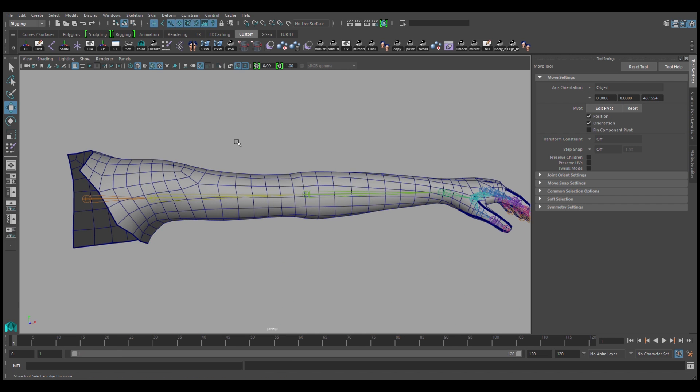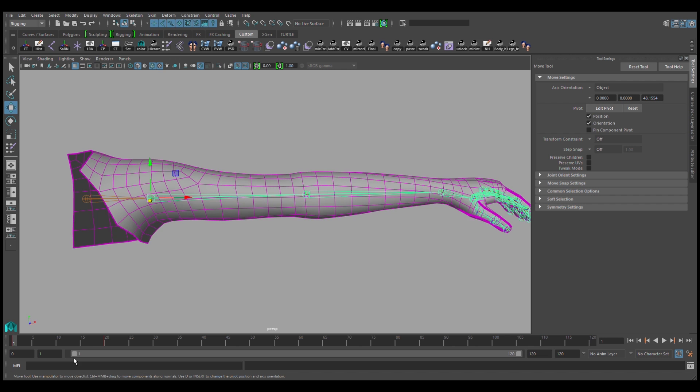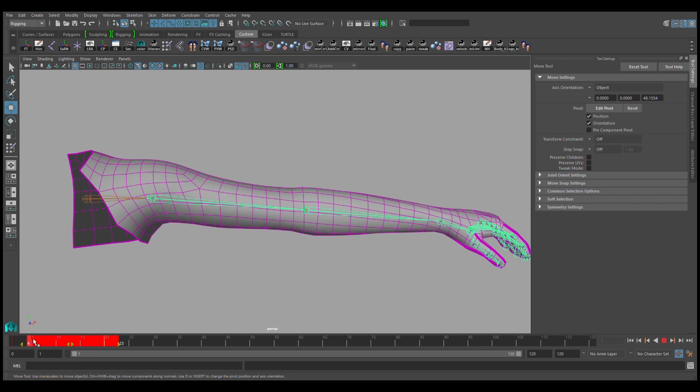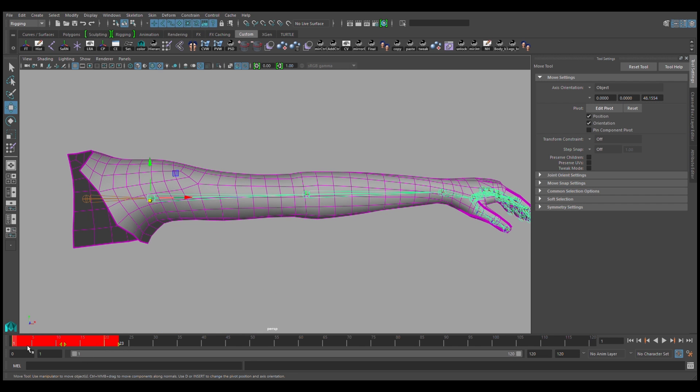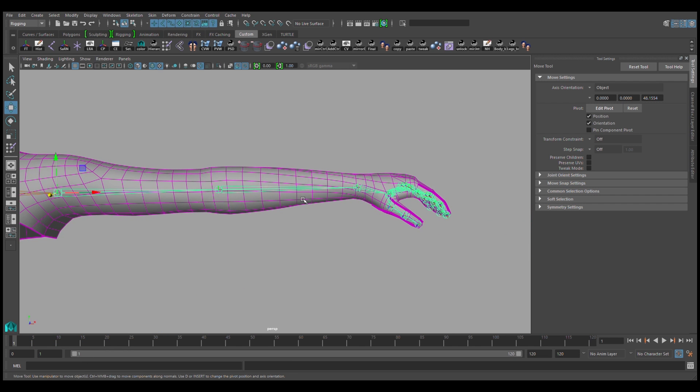Once I reach the point where I'm happy with it, I'll go back to my arm joint, and I'll delete those keys. And then I'll move on to my elbow joint.